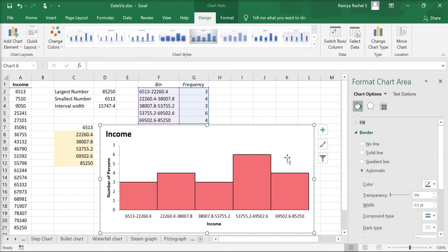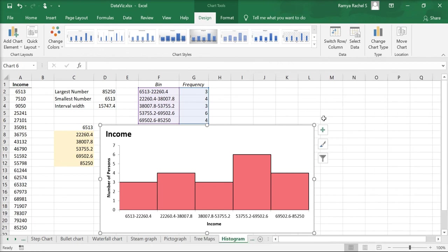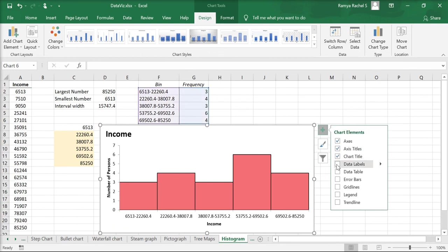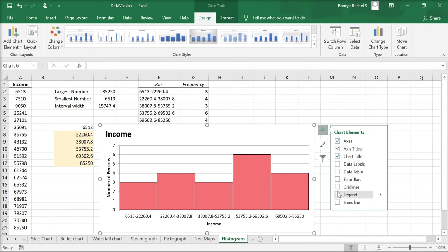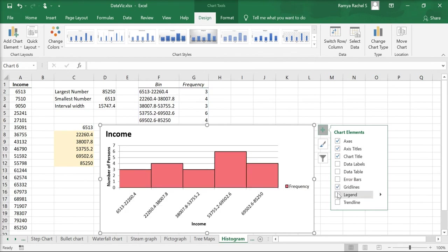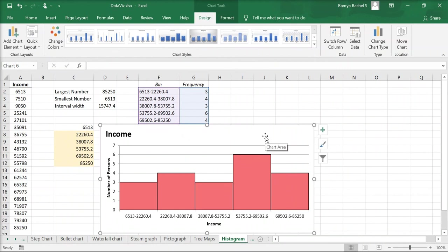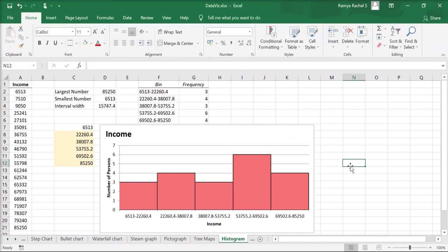Now we can add a few more chart elements. To do that, click on the plus icon on the top right corner of the chart and check data labels if you want them. You can also add the grid lines and use the other options. This is how you make a histogram in Excel.